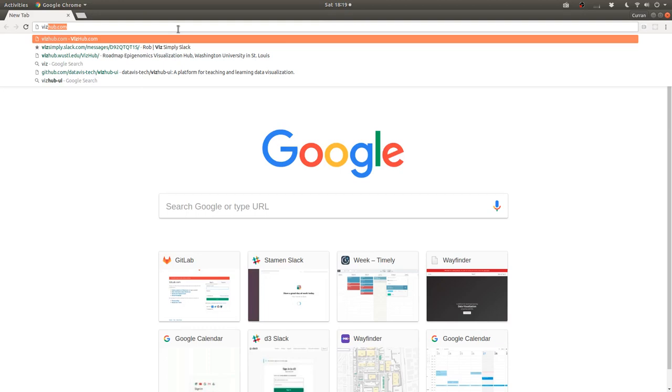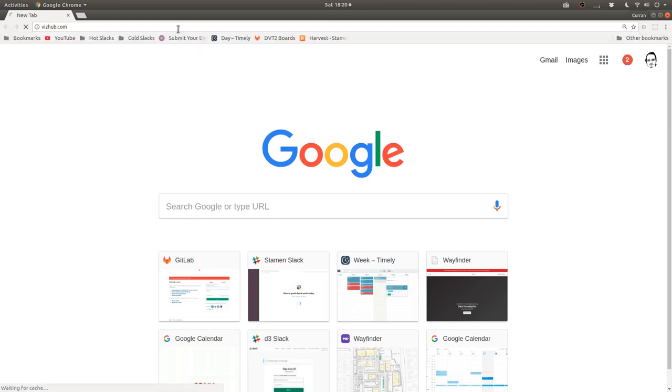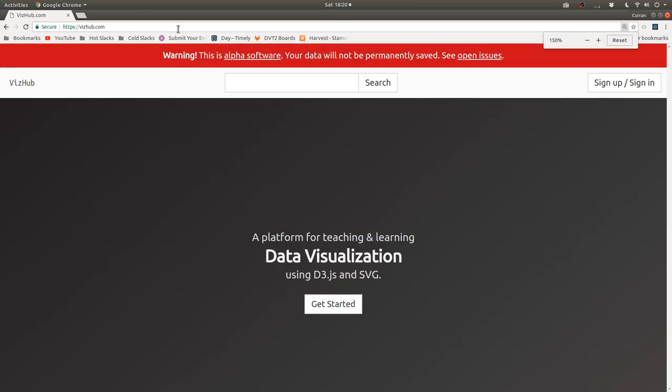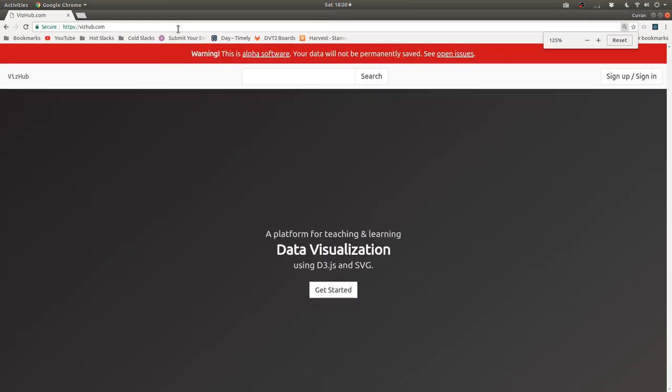So if you go to vishub.com, this is what pops up. It's just an alpha site for now. It doesn't really, it's not totally working. But basically, certain things are working.